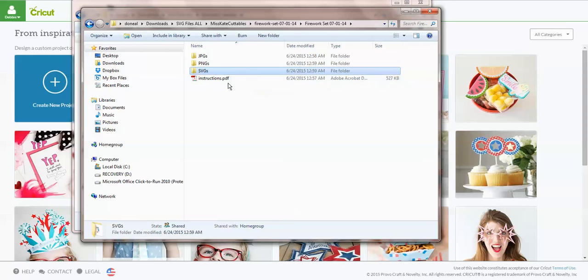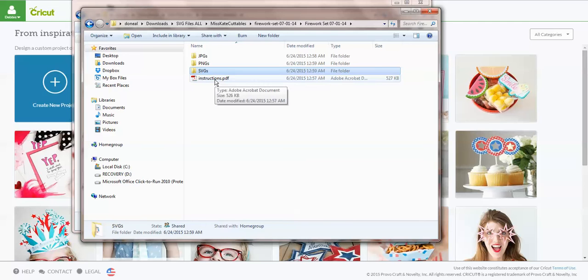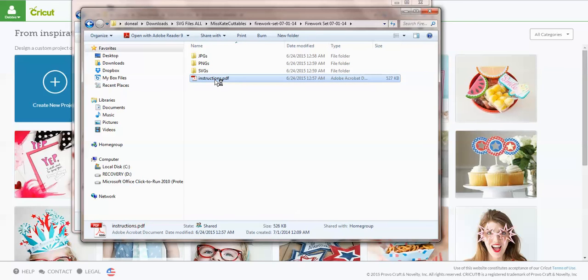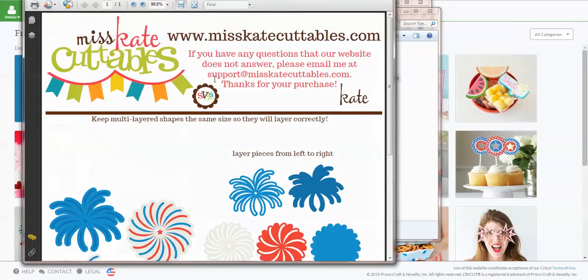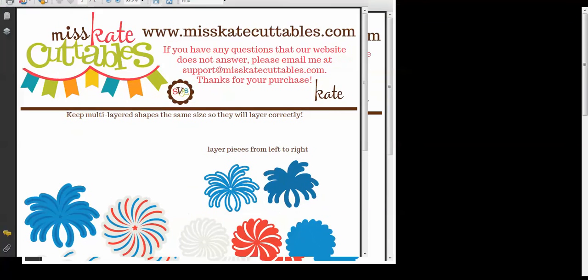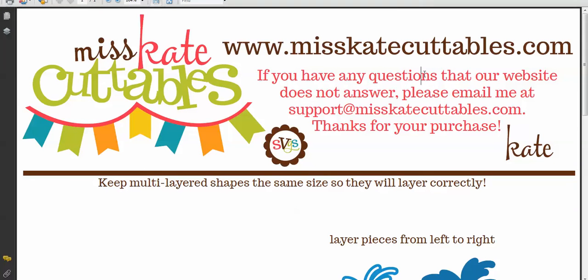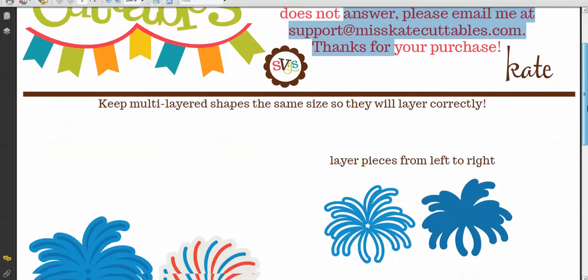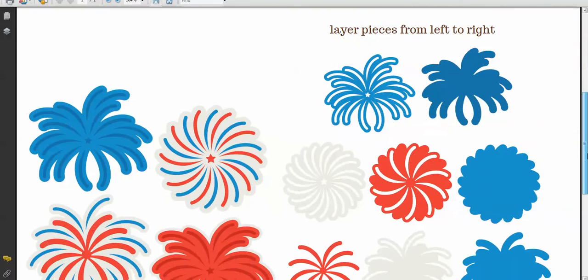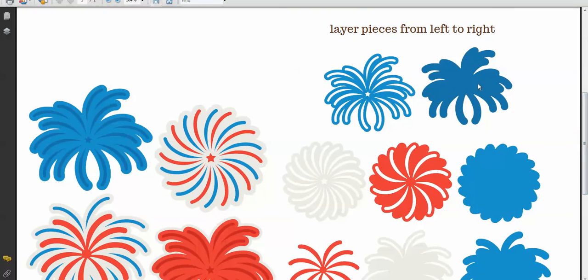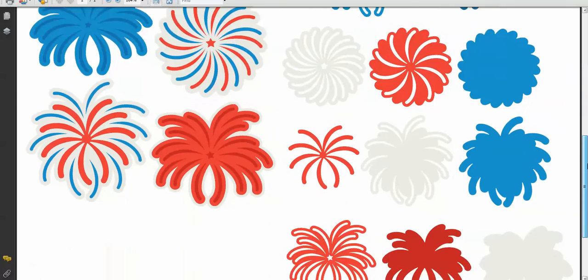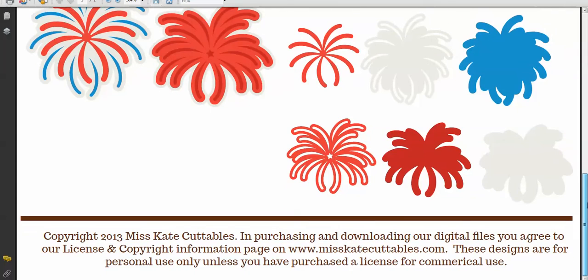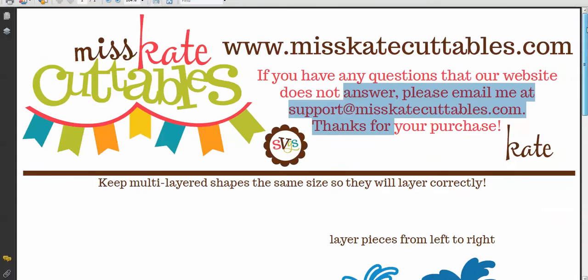But I want to go back and I want to look at what this instruction PDF says. Sometimes, depending upon if you purchased it from a vendor, you might have a folder that says PDF on it. It may have a terms of use or it may just have instructions for that particular file. So we're going to see what the Miss Kate one looks like. They have put together information showing you what pieces get layered, so this is what's going to cut out and this is what gets layered on top of each other so you know how to assemble your project. I think that's really great of them to do that.